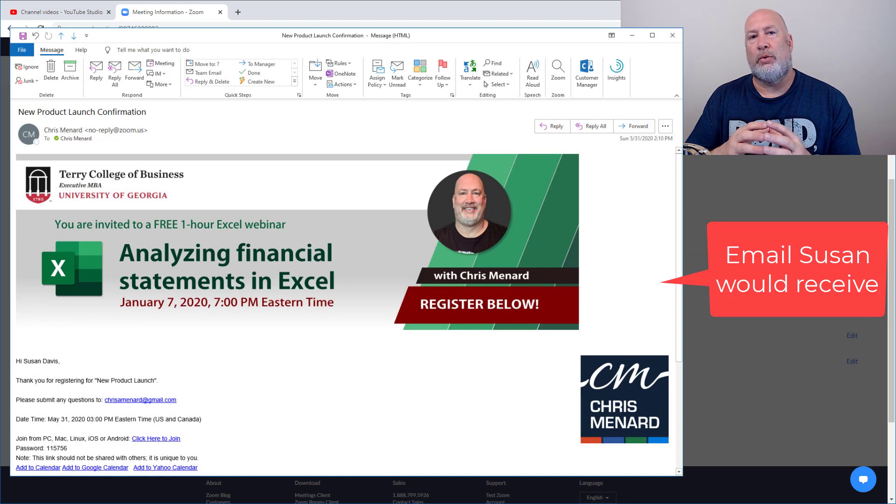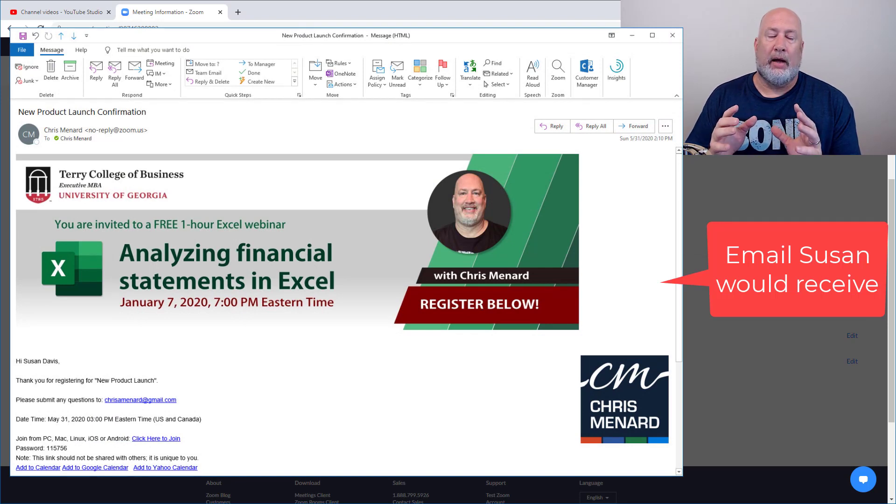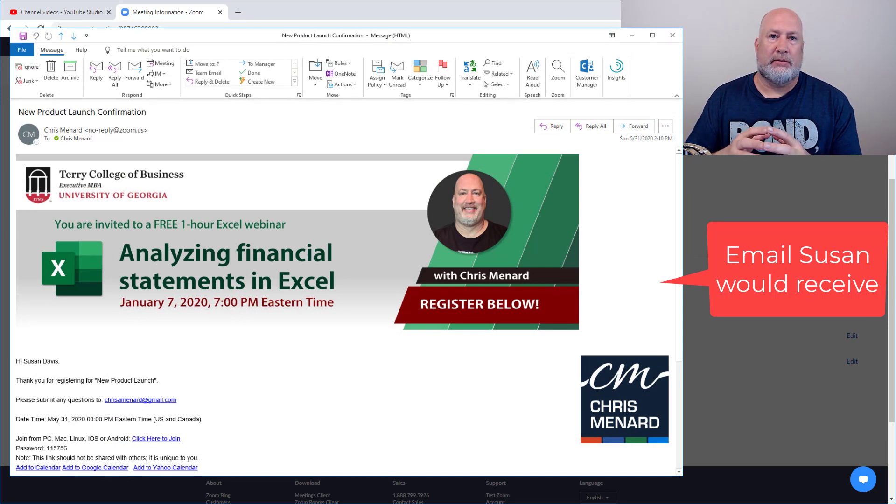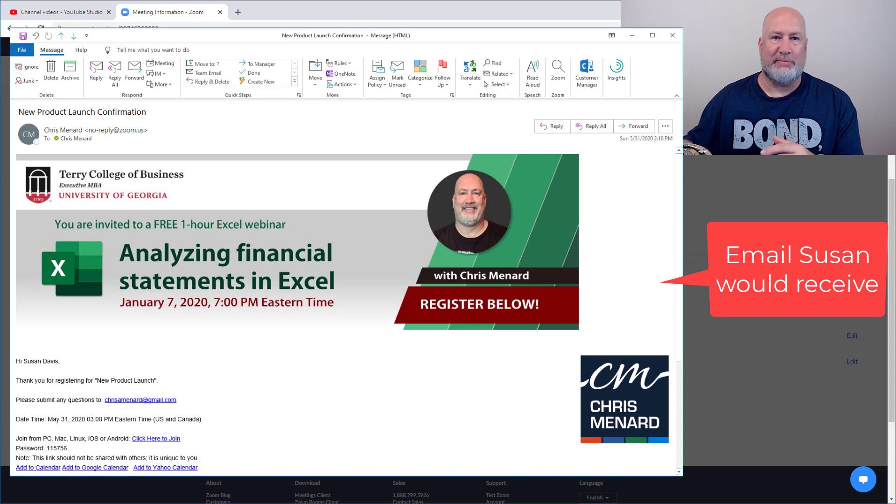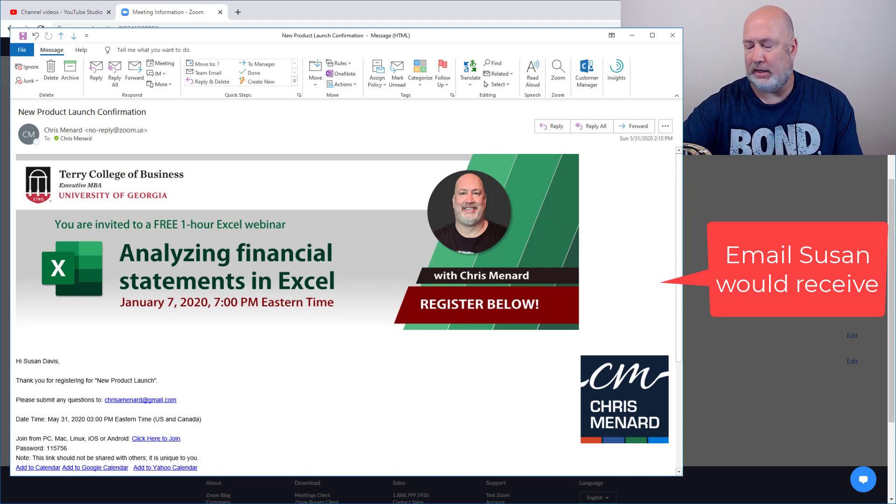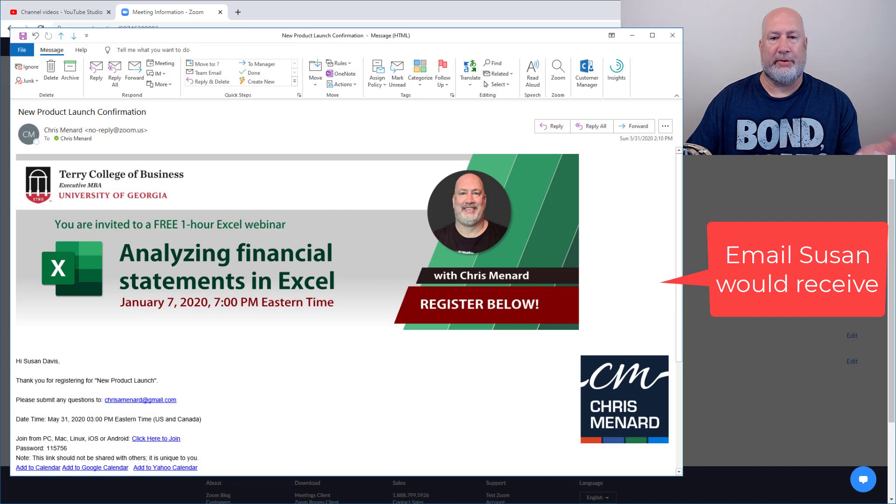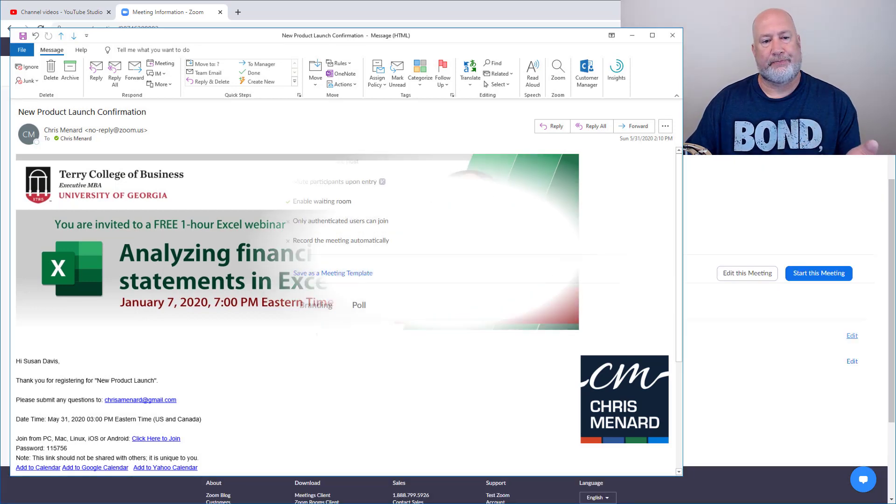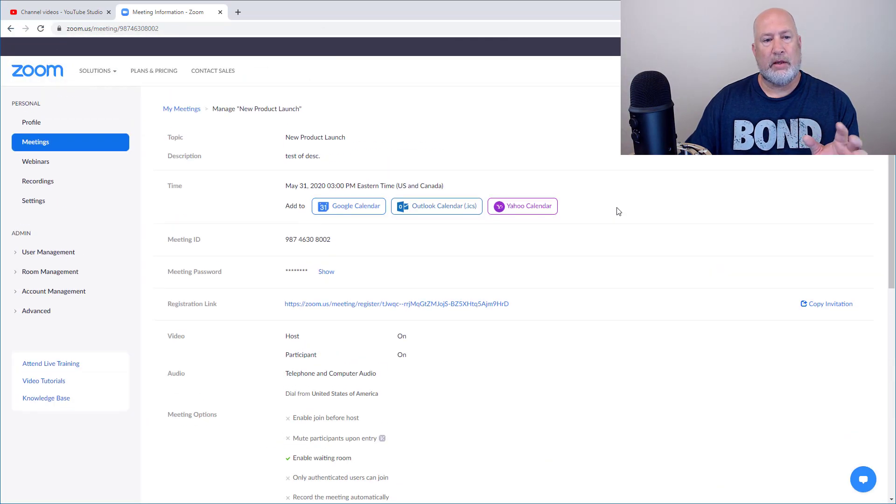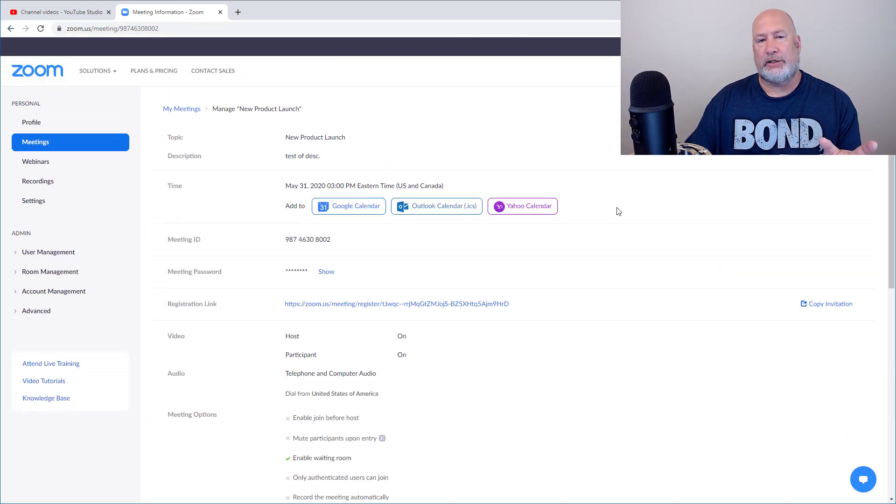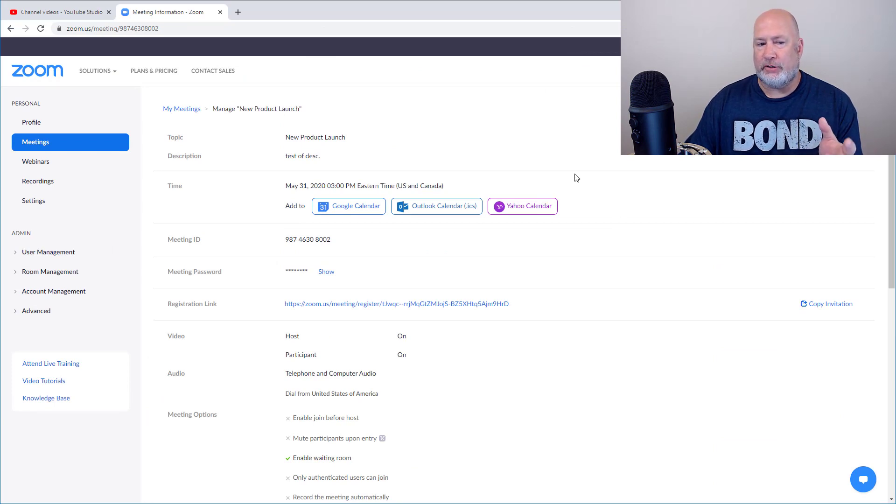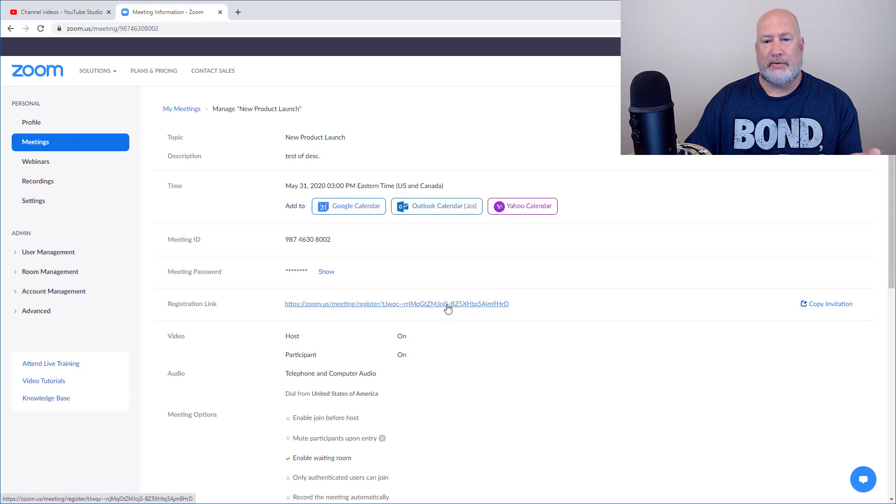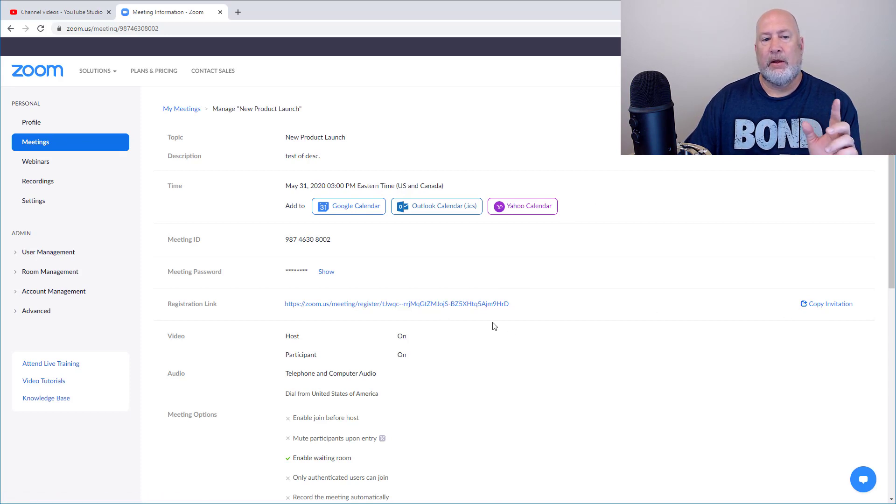Also, when I do polling, I want to know what Susan Davis picked when I'm running my polling. By the way, that was my email and my phone just, I just got an email by the way. So that did work. Let me know if you have any questions about Zoom's meeting registration feature. I really love this feature. It's great right here. This is a great feature.